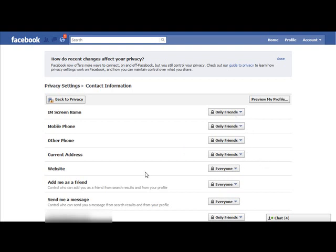I let my website be seen by everyone. I let everyone who wants to add me as a friend add me, because if they want to find me and add me, how else are they going to do it? And if anyone wants to send me a message, I let them send me a message as well. My email address — which I've blurred out here because it's a personal email address — I only allow friends to see. Make sure your settings are where you want them to be.